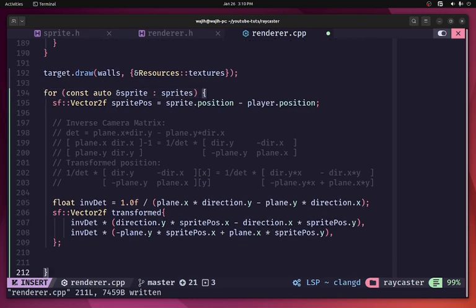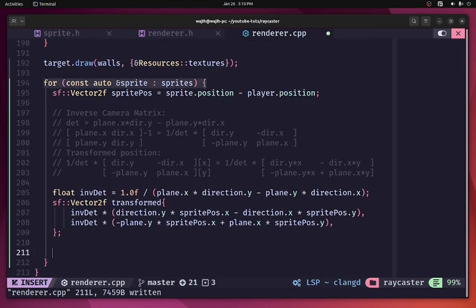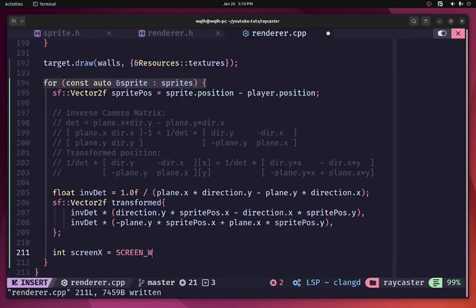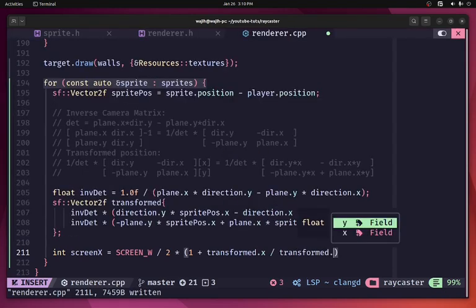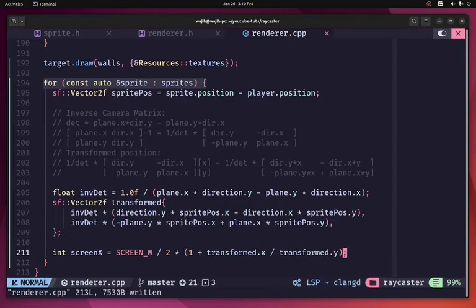With the transformed sprite, we calculate the actual screen X coordinate: screen_x = screen_width / 2 × (1 + transform.x / transform.y). In camera space, the Y component of the transformed position represents depth — how far the sprite is from the camera. This gives us our screen X correctly.